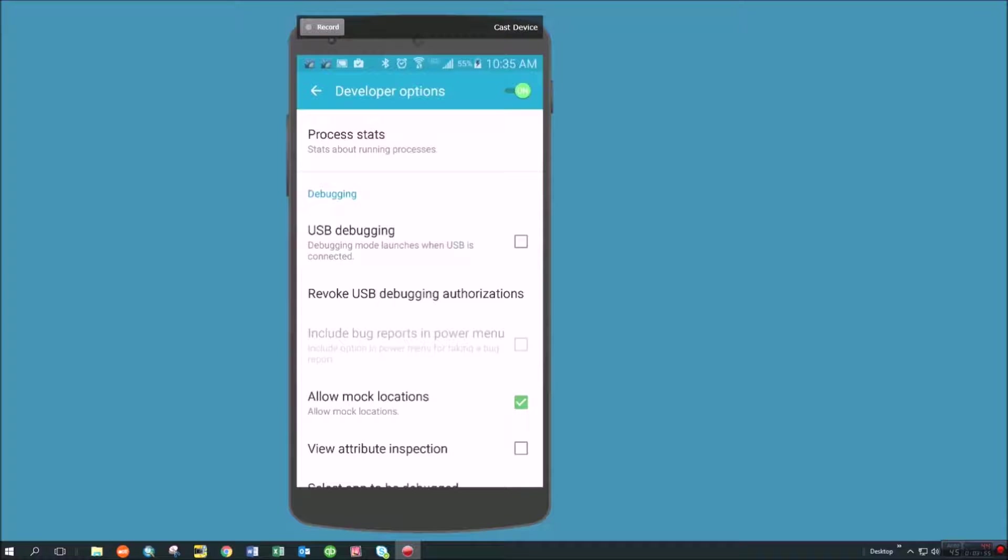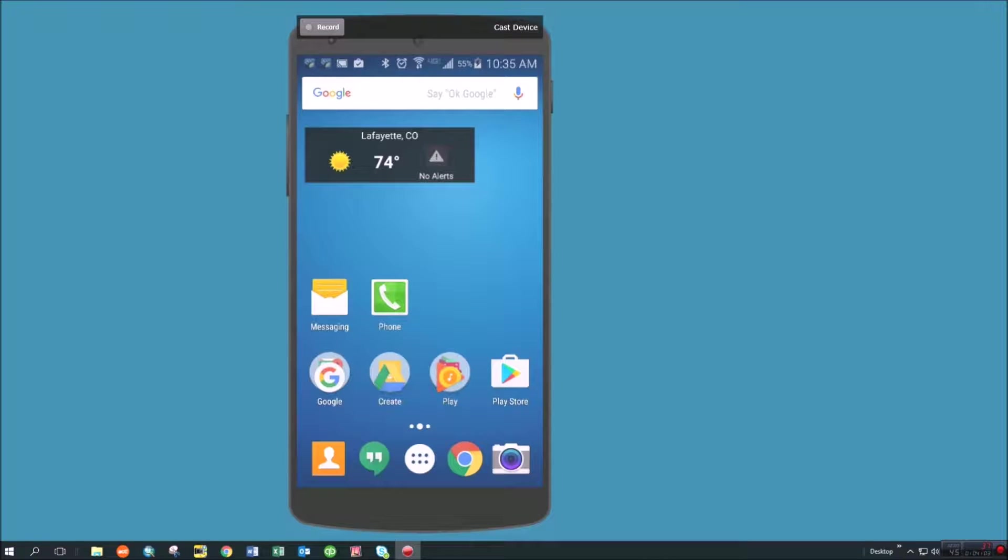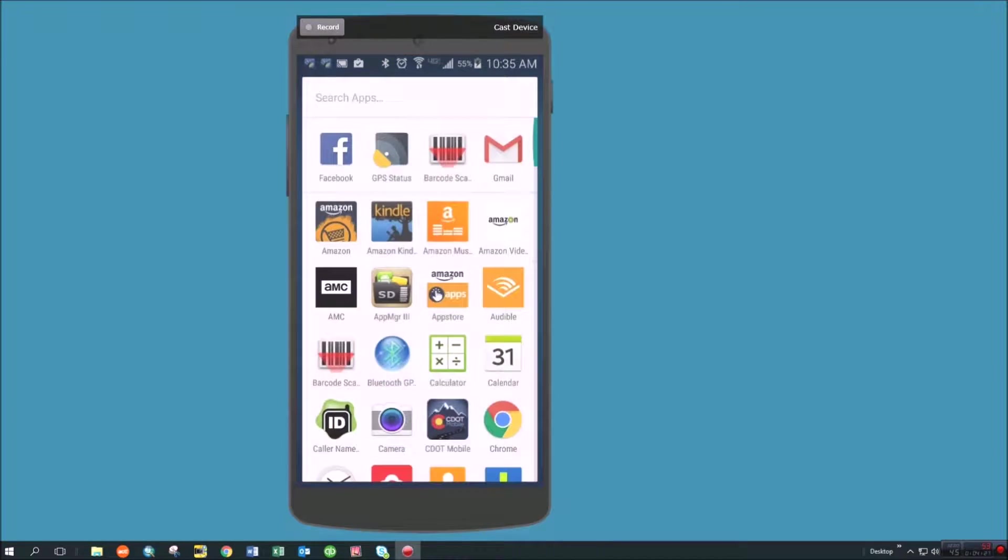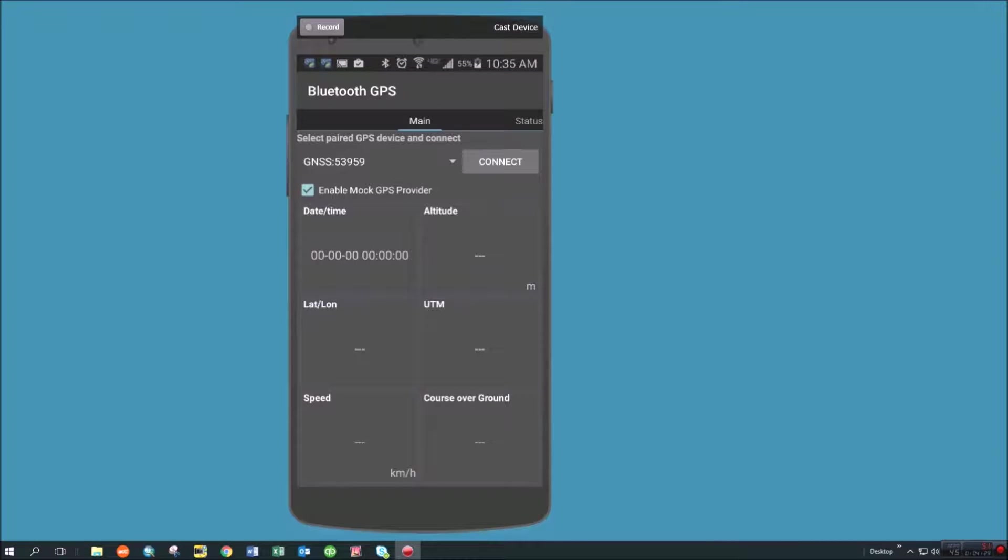So then I have a device connected externally. I have mock locations enabled. And then to be able to use that device, I need to use one more thing, which is some kind of application that takes that information from the external source and pushes it into the actual location services on the device. So if you're using like a Bad Elf or an EOS unit, you can use the Bluetooth GPS. That's a free app that's out there. It works really well. It works with all kinds of external units.